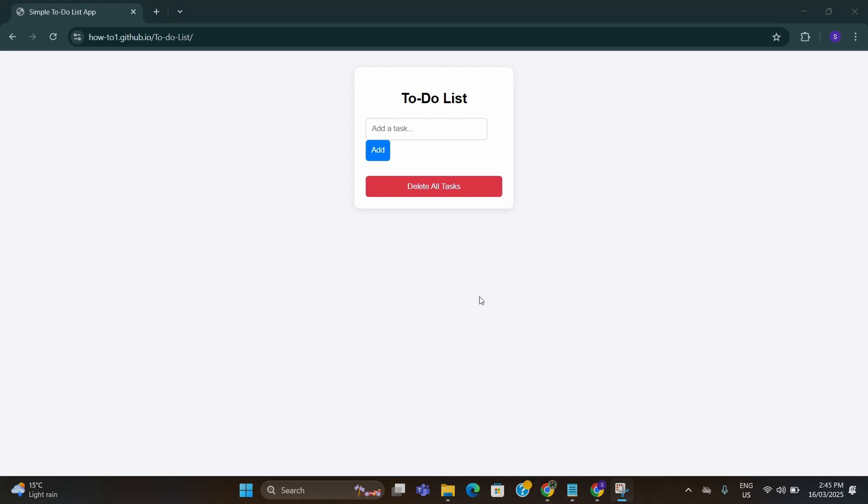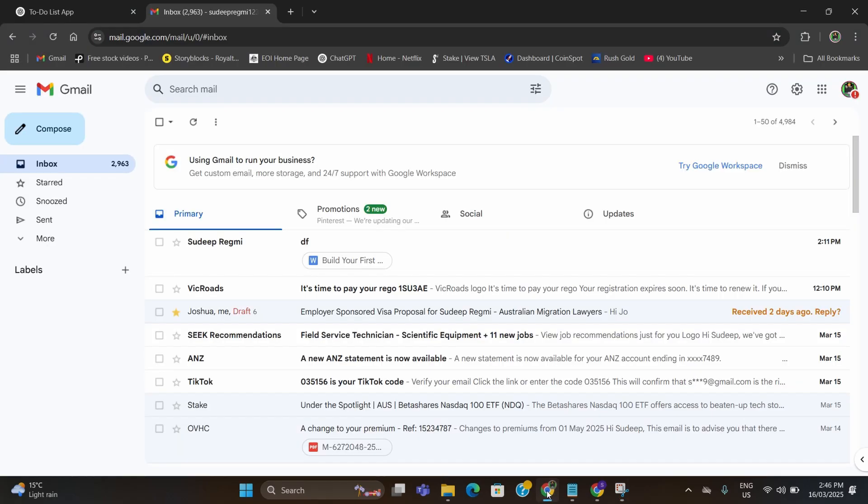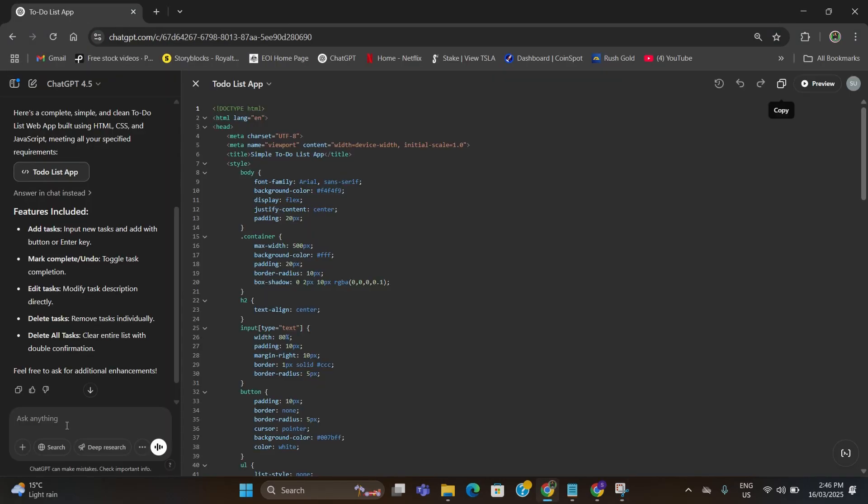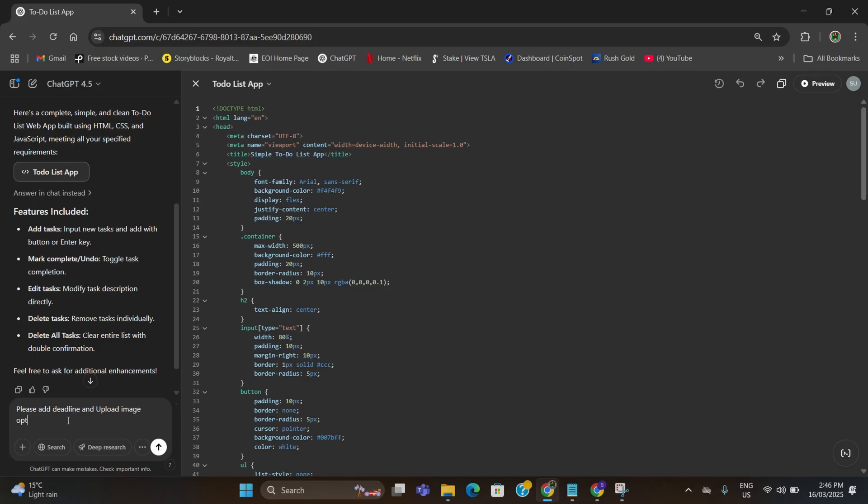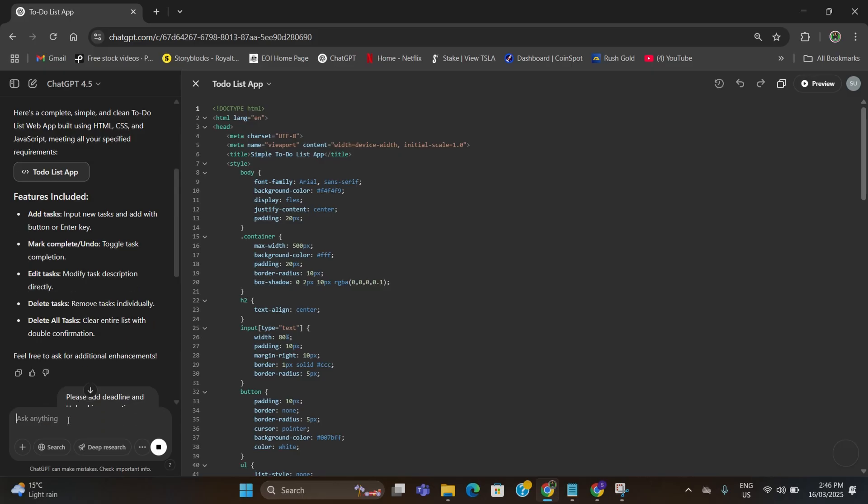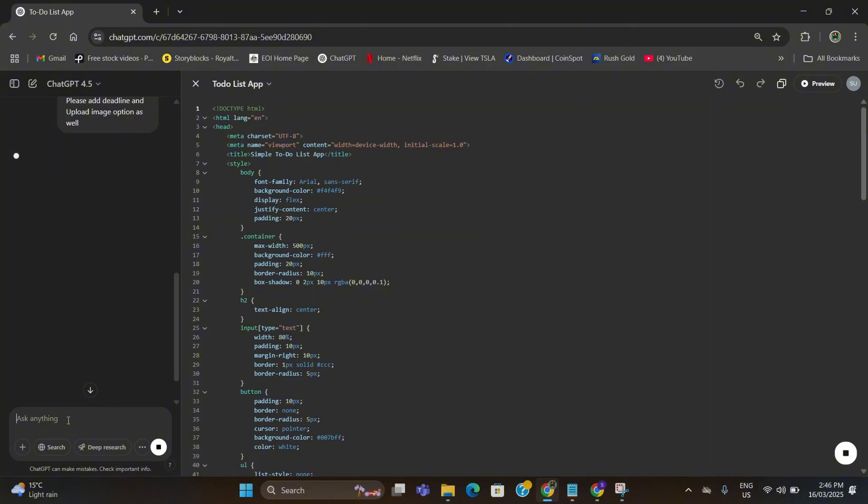If you want more functionality here, you can also make changes again. For example, I want to add photo and the deadline for the task here as well. For that I just need to go to ChatGPT and give a prompt again: please add deadline and upload image option as well. Type this here and hit enter.